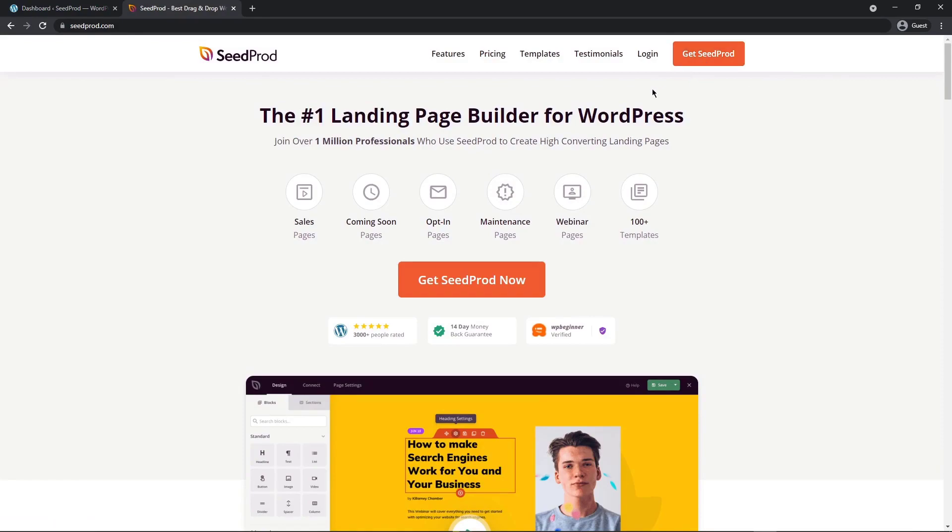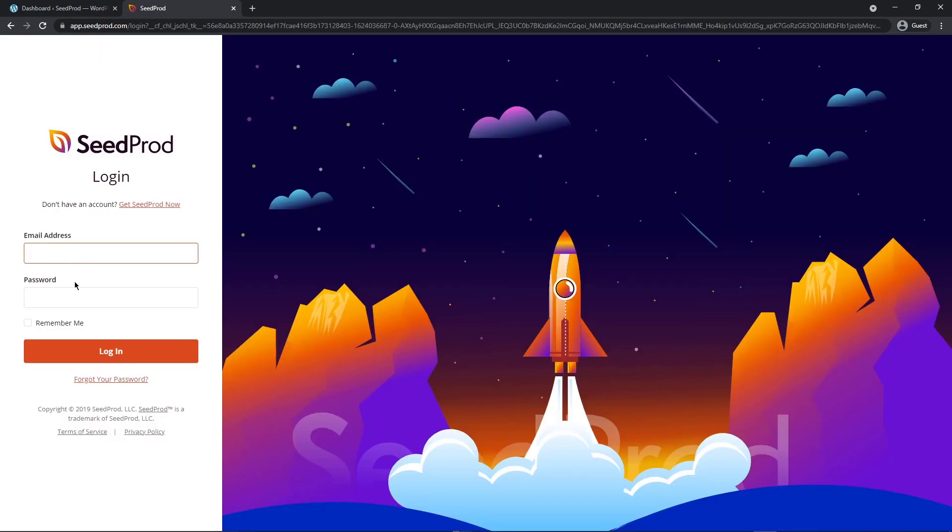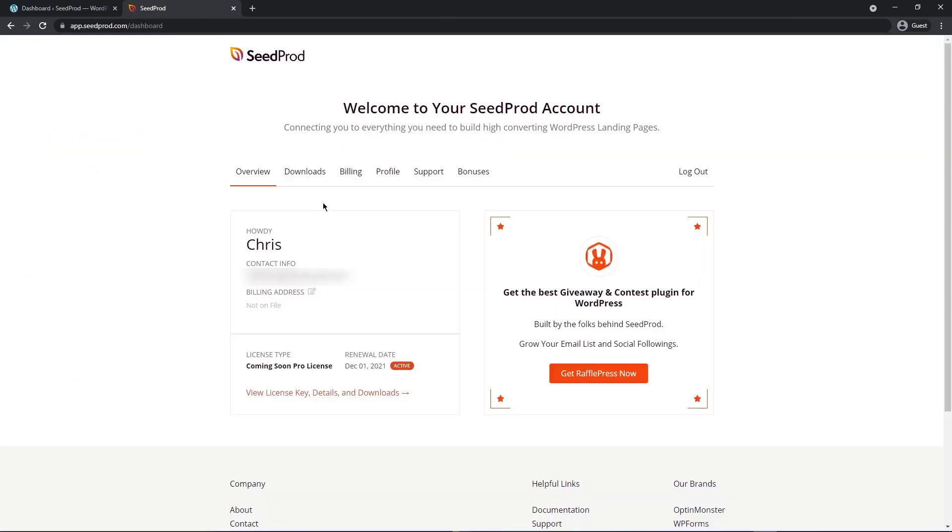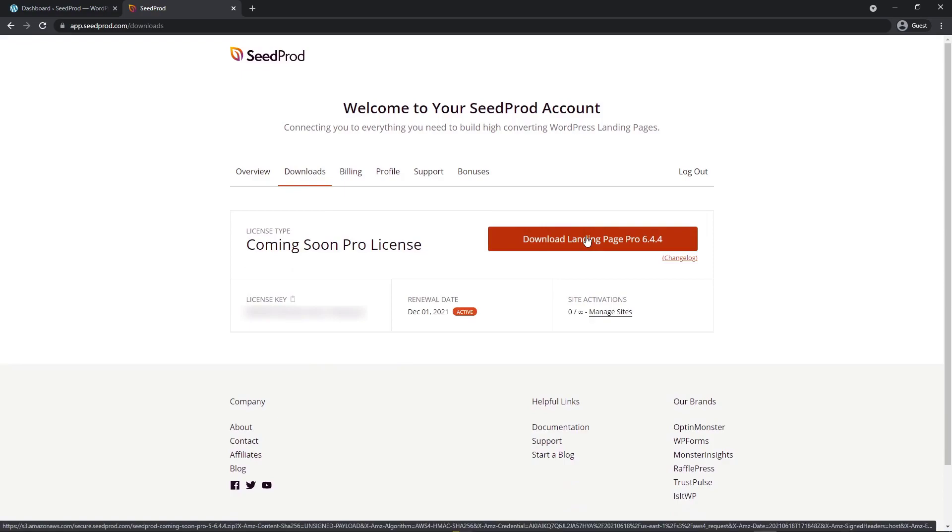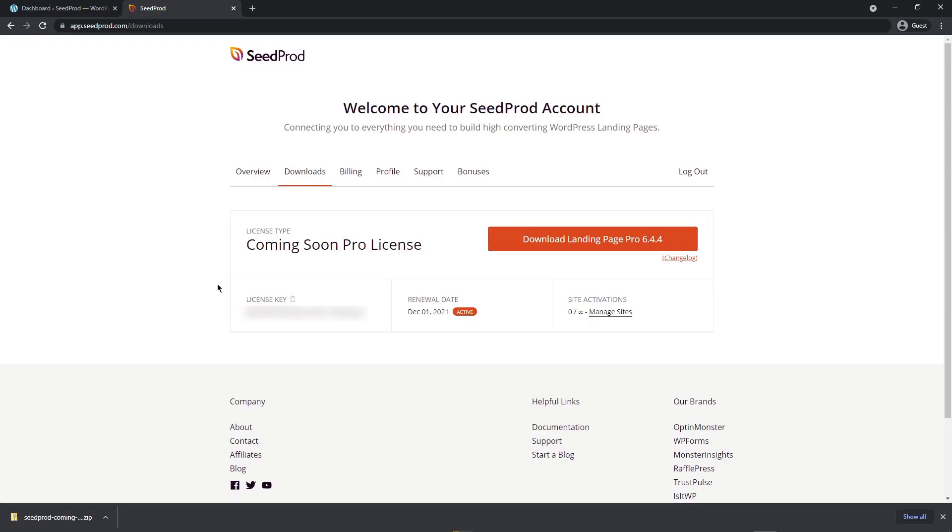Once you're over here, you can hit Get SeedProd and create an account. I'm going to be using the pro version. After you have an account, let's go ahead and click on login. Enter your email address and password on the left hand side. Next, let's go into the downloads tab and download the landing page pro plugin. On the bottom left hand side here, you'll see your license key. You can click the icon here to copy that.